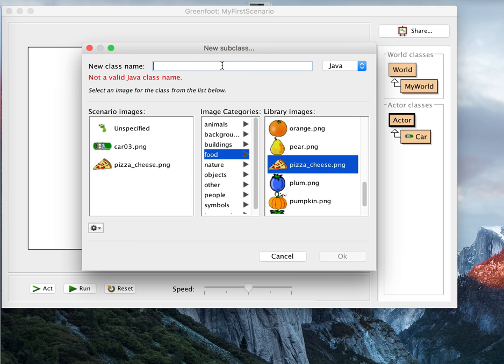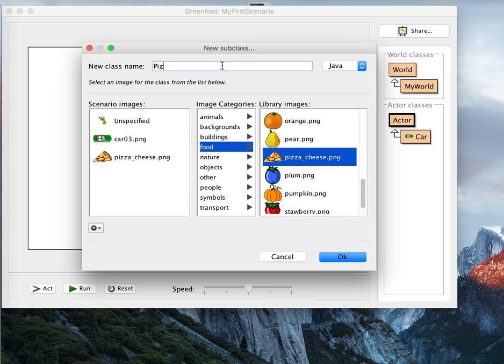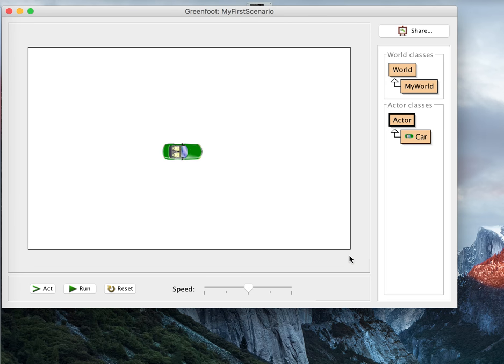And I'm going to call it pizza because that's what it is. Capital P because it is a class. It's a kind of thing.